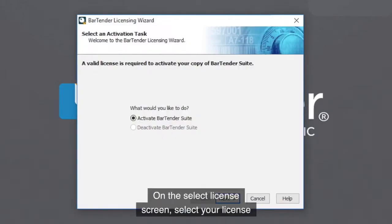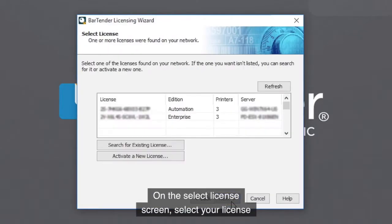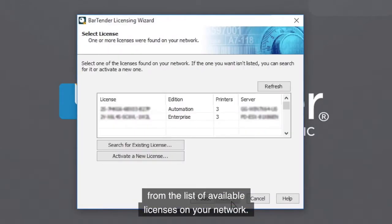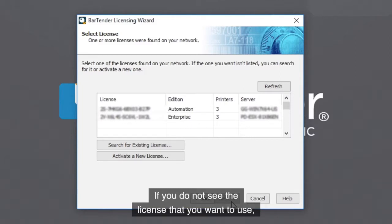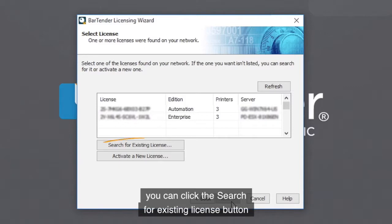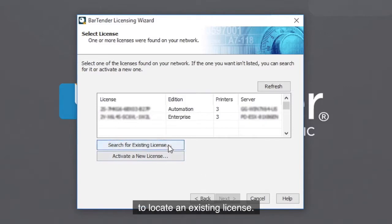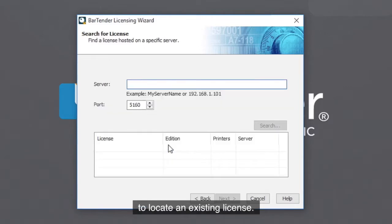On the Select License screen, select your license from the list of available licenses on your network. If you do not see the license that you want to use, you can click the Search for Existing License button to locate an existing license.